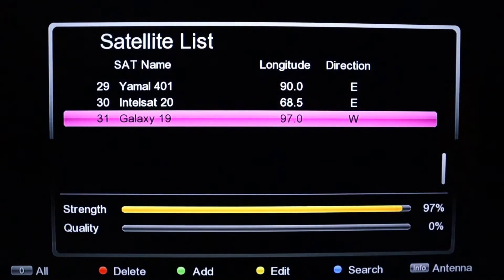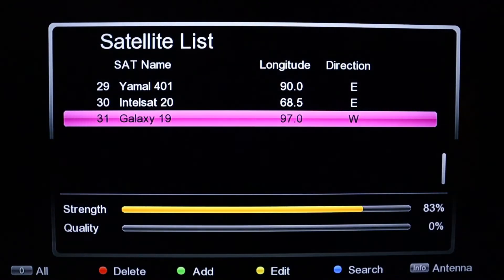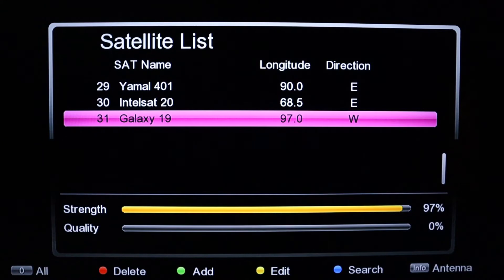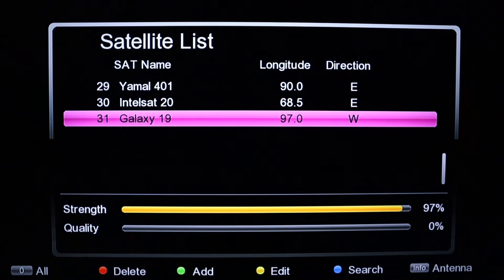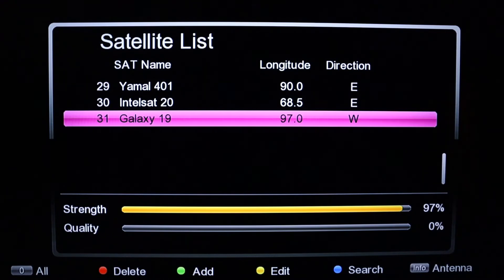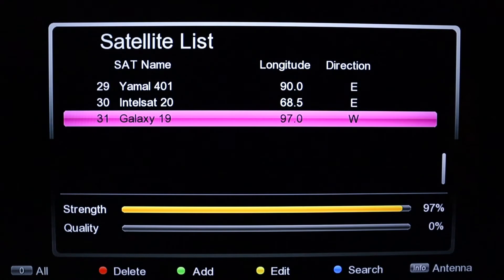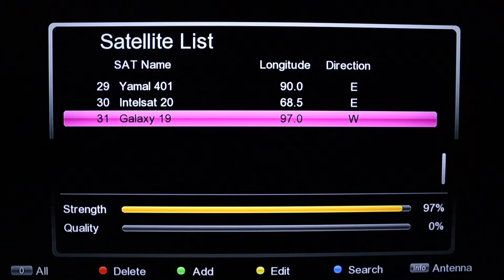On this page, come down to the Satellite List and press OK because you want to add the satellite. As you can see on the screen, we have command buttons: red for Delete, green for Add, yellow for Edit, and blue for Set.